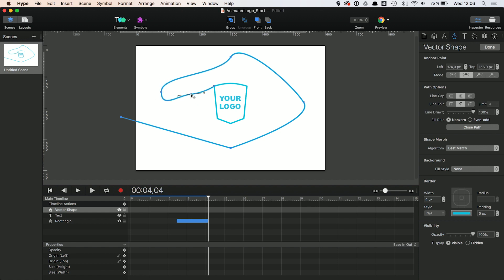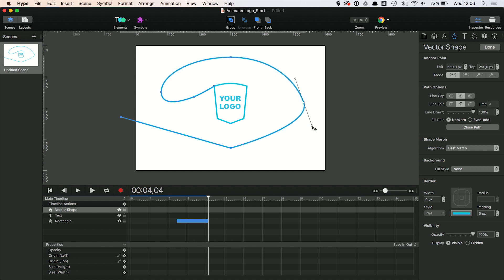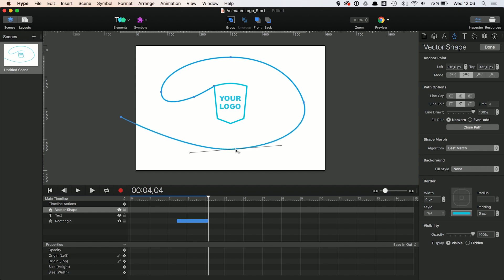Double clicking on the anchor points adds Bezier curves for smooth round shapes. You can also use the vector tools, of course, if you feel more comfortable with that. Make sure the vector ends at the starting point of the frame animation.